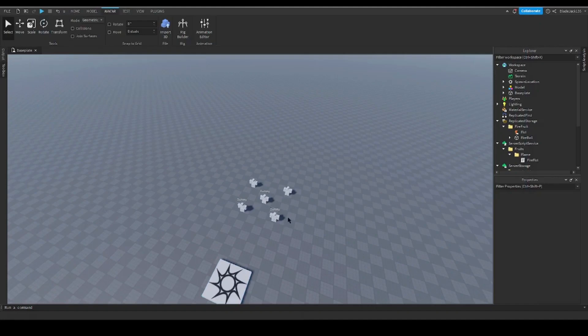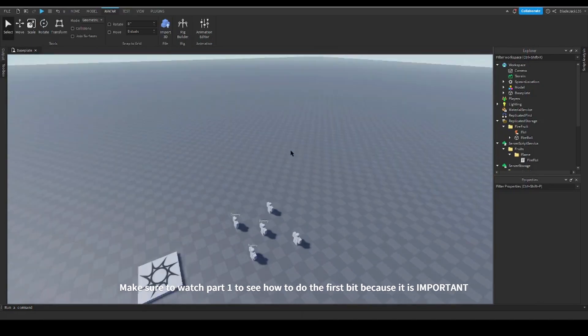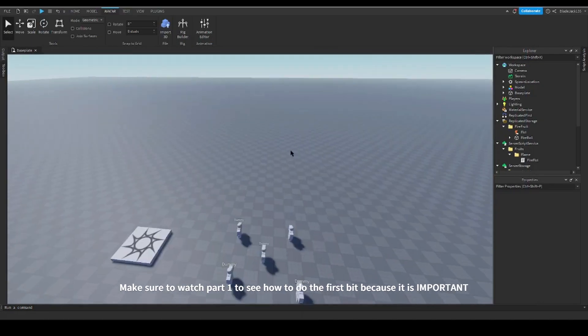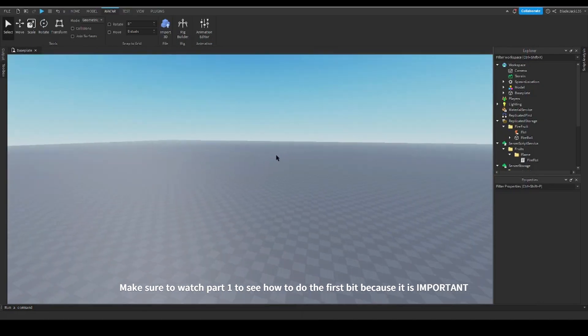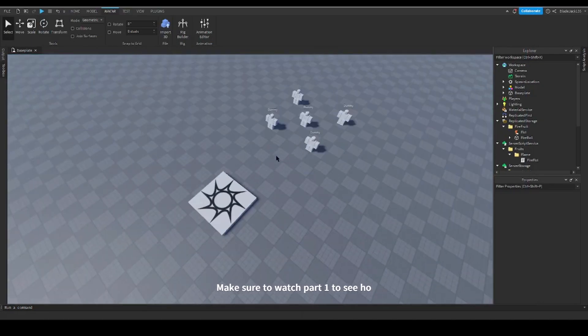What is up everyone, today we're doing part two on how to make a devil fruit in Roblox Studio. Today we're going to be adding our second attack and I'm calling this Flaming Strike.